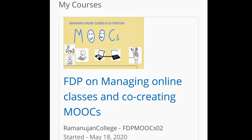Let me tell you about the content of the course. The content is very relevant in the present COVID-19 environment. It focuses on Google Classroom, Google Sites, Google Docs, Zoom App, OBS Studio, and OpenShot software that we use for video editing.